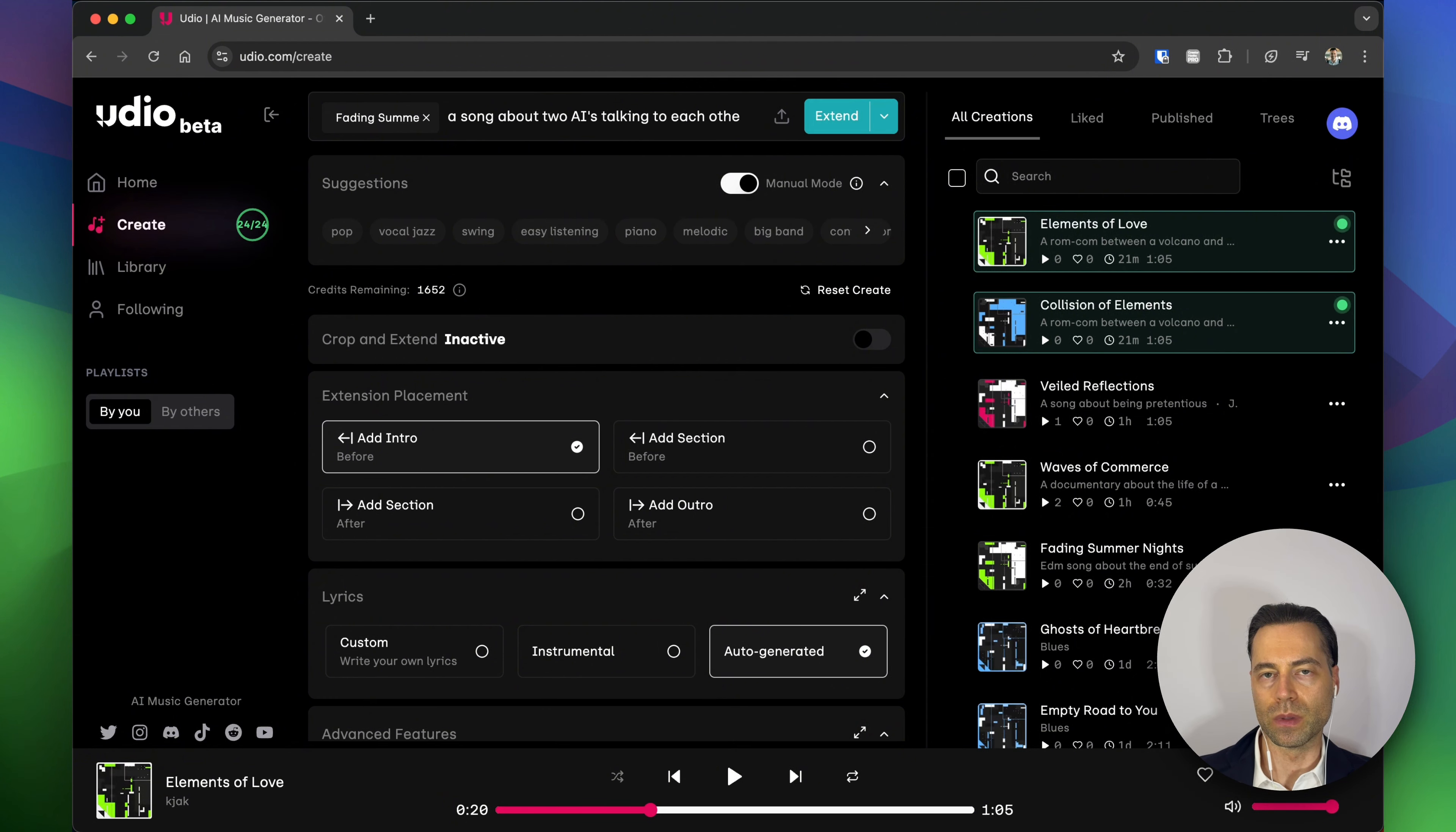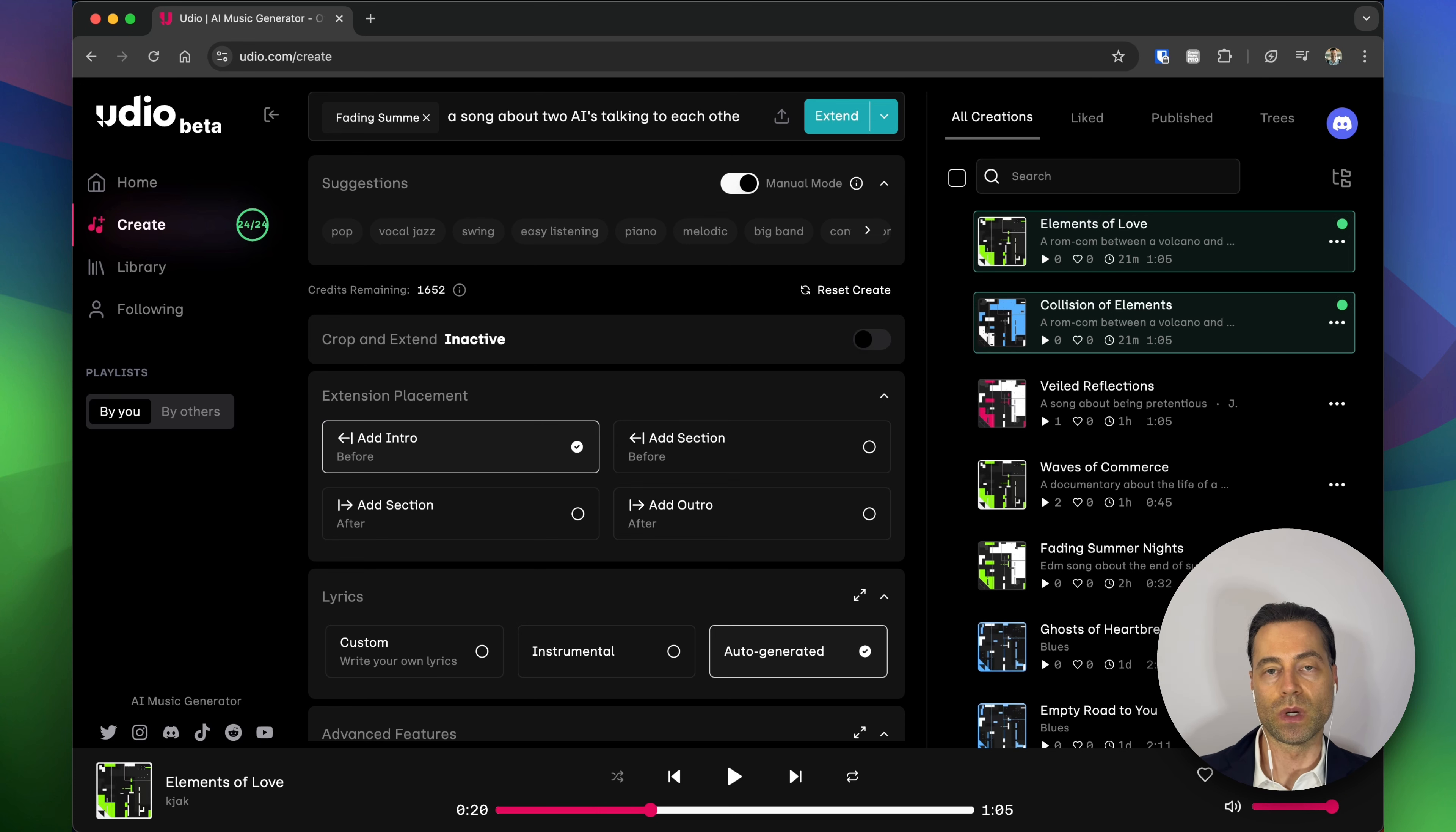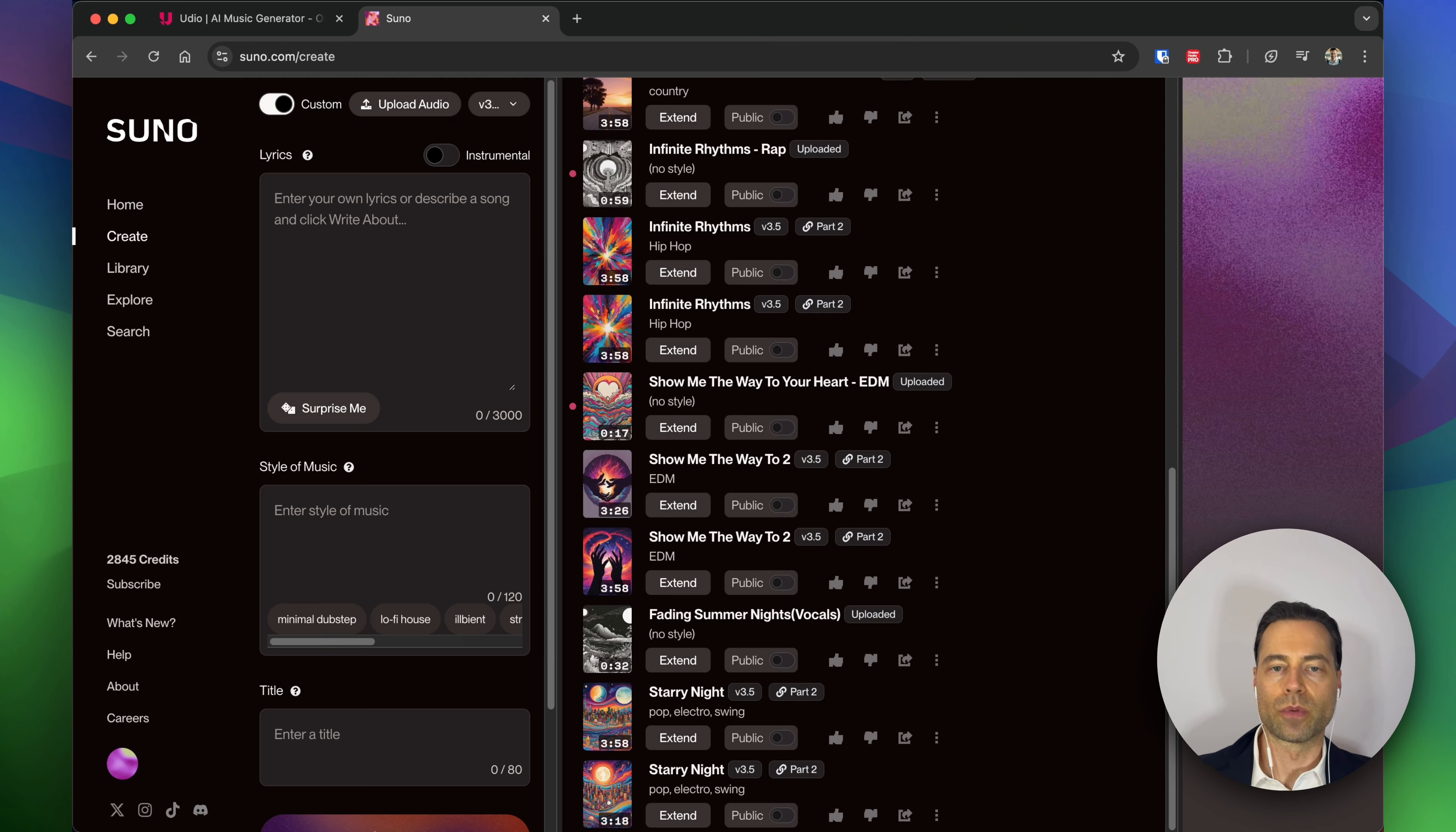So after some tweaking and some patience, you can create songs that have a consistent voice and that generate music as well to create your full AI song album. But what about Suno?